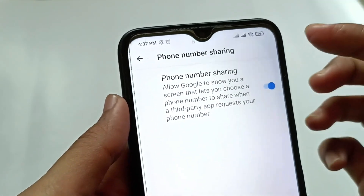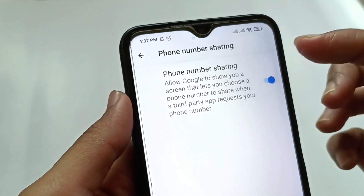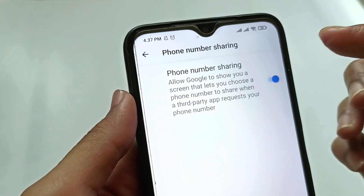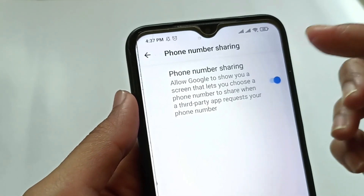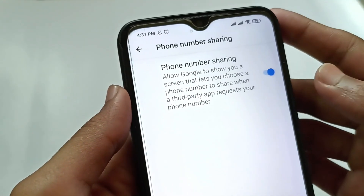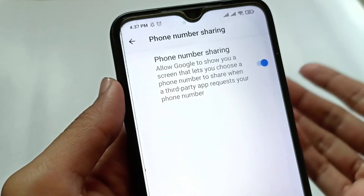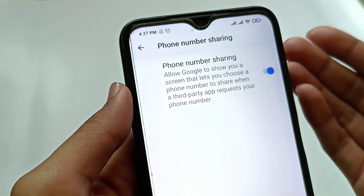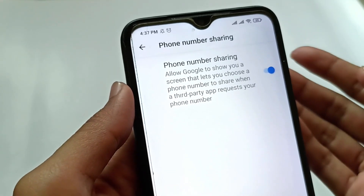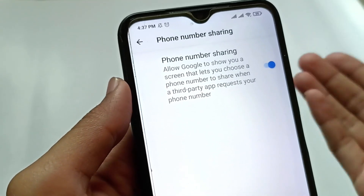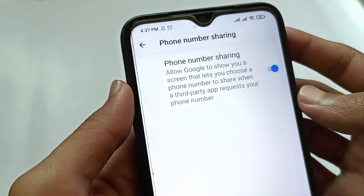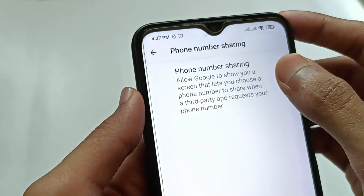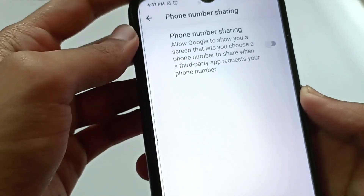Here is the Phone Number Sharing option. This is the setting you need to turn off. It allows Google to show you a screen that lets you choose a phone number to share when a third-party app requests your phone number, so third-party apps can automatically access your phone number when they request your information. Turn this off.